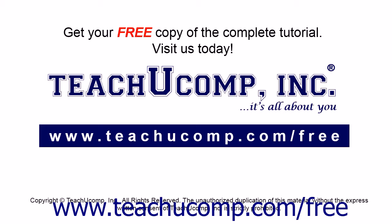Get your free copy of the complete tutorial at www.teachucomp.com forward slash free.